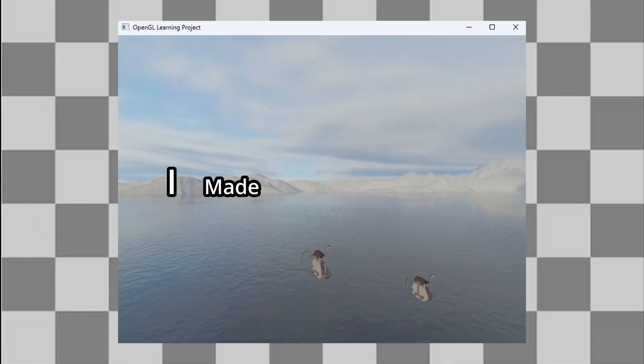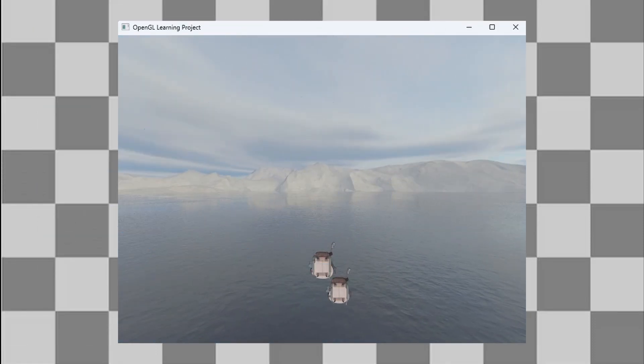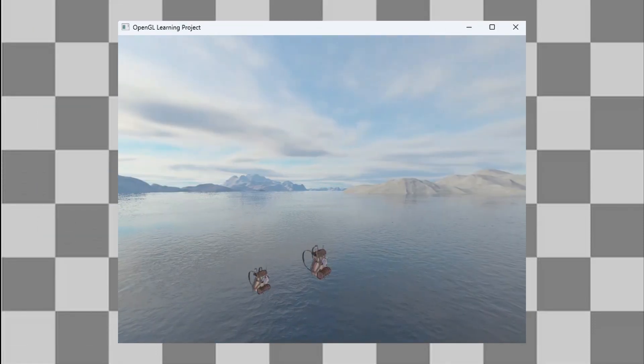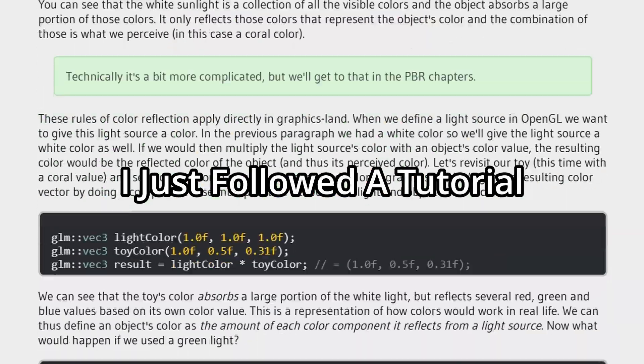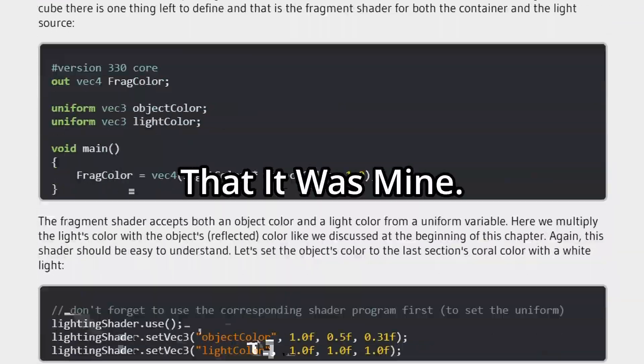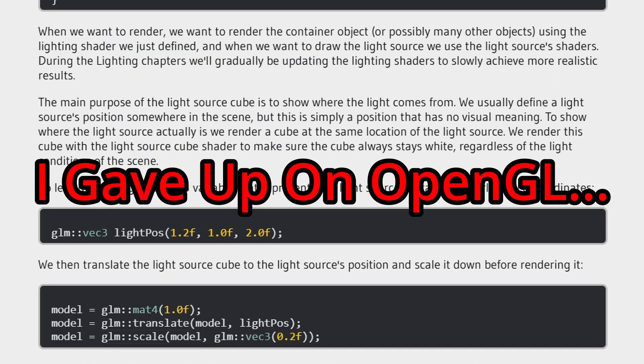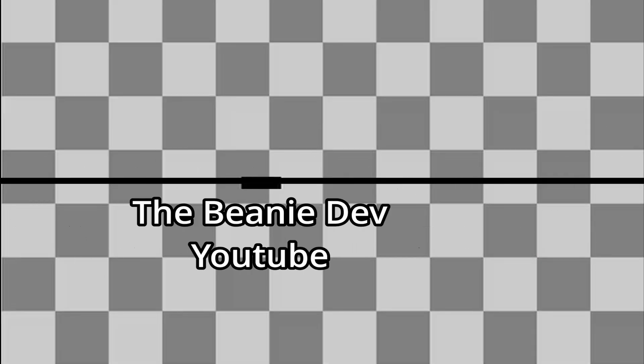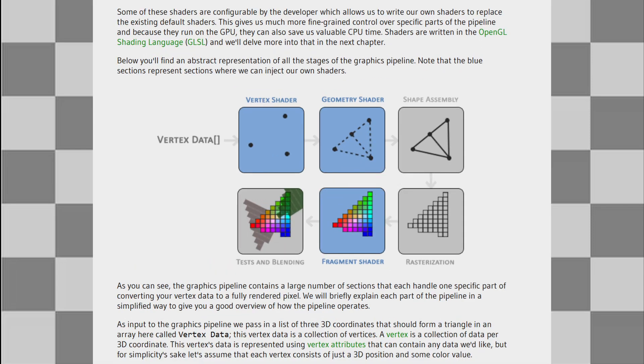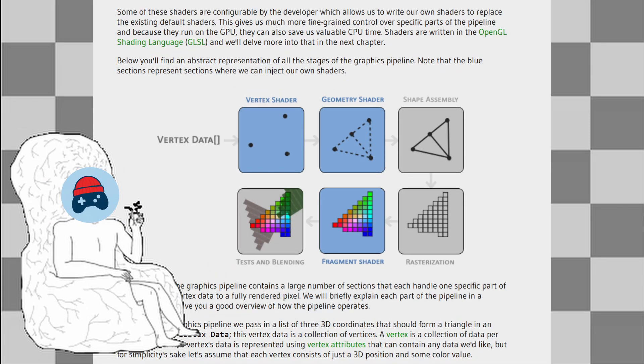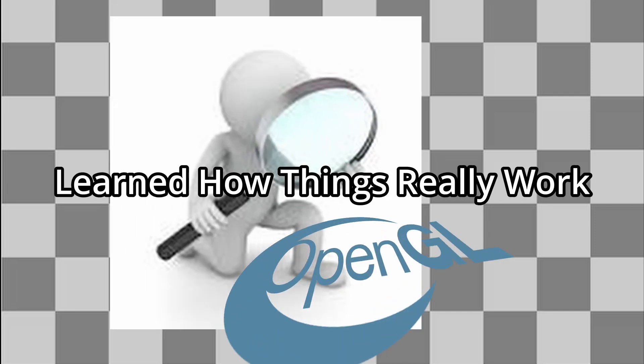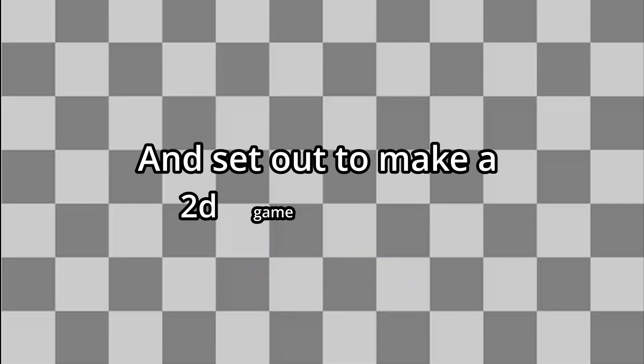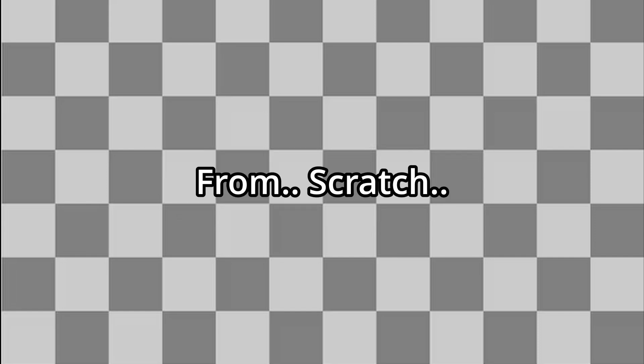Two years ago, I made this project on OpenGL. But here's the thing, I didn't really make it. I just followed the tutorial and convinced myself that it was mine. Soon after, I gave up on OpenGL. Fast forward two years, I decided to try again. This time, I wanted to actually understand what I was doing. So I went back to the basics, learned how things really work, and set out to make a 2D game engine from scratch. Here is how I did it.